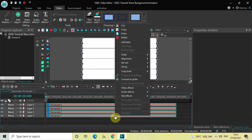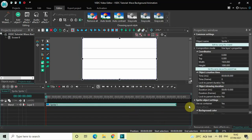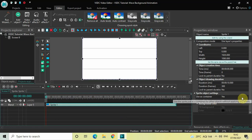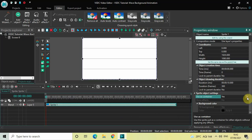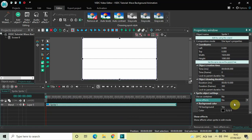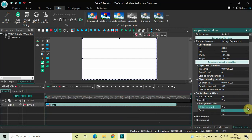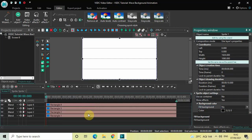Select all four rectangles in the timeline, right-click, and select Convert to Sprite. Now look inside the Sprite Object Settings in the Properties window. Inside User's Container, Yes is selected — change this to No. Inside Show Effects, No is selected — change this to Yes. Inside Fill Background, Yes is selected — change this to No.